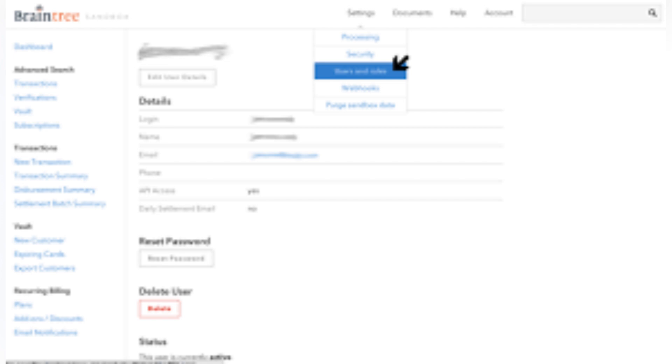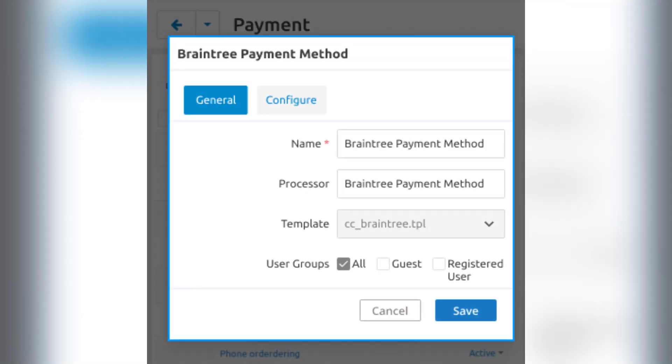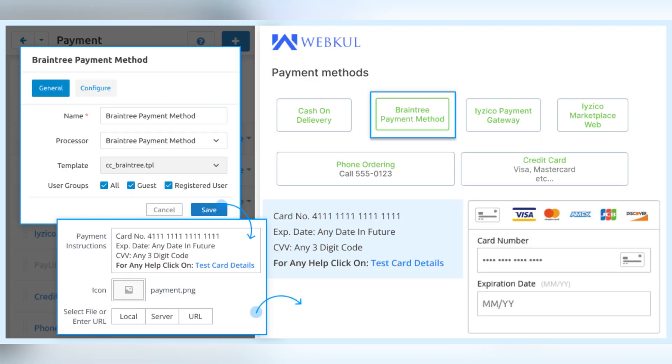Firstly, visit Braintree's website and sign up for an account. Provide the required business details and complete the identity verification. Once approved, you'll receive API credentials to integrate Braintree into your website or app.